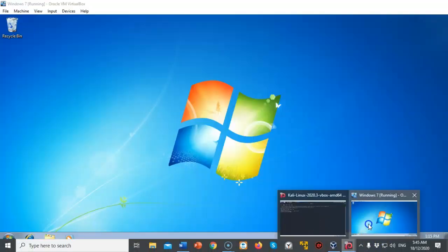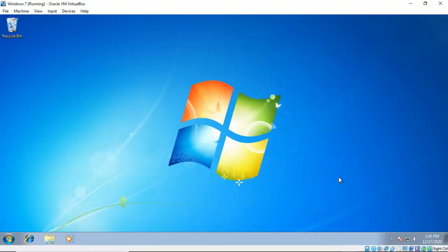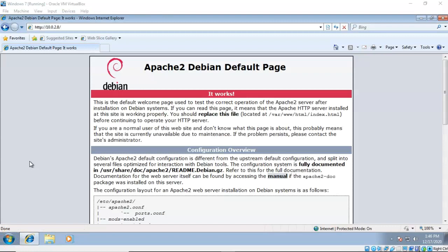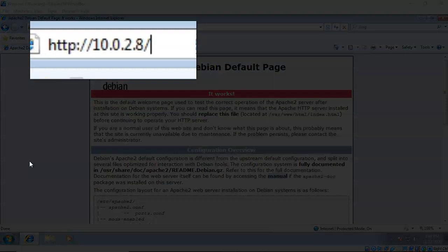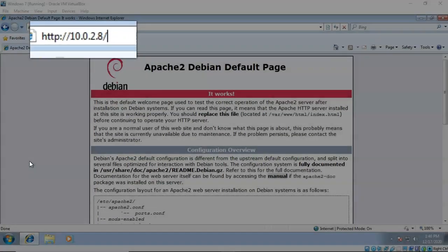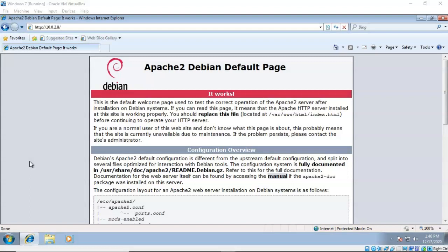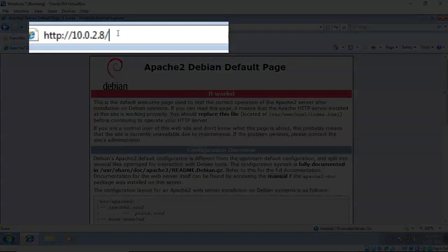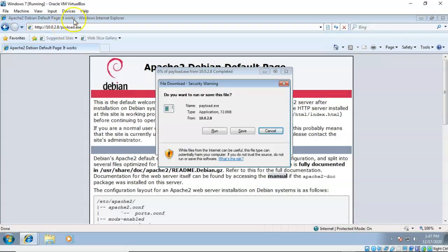Now we need to bring up our Windows 7 machine. I'm logged on to my Windows 7 machine, which is on the same network as my Kali Linux. To connect to my Kali Linux machine I'll bring up a browser, go to the address bar, and type in the IP address for my Kali Linux which has the Apache server running on it. That gives me the default Apache page, but I need to get to the download payload, so I type payload.exe after the forward slash, hit enter, and it comes back with the download.